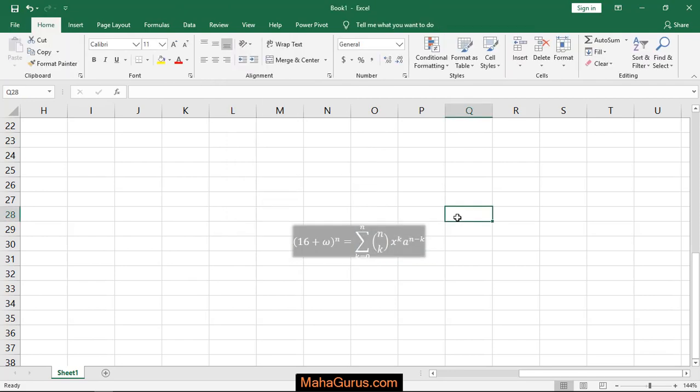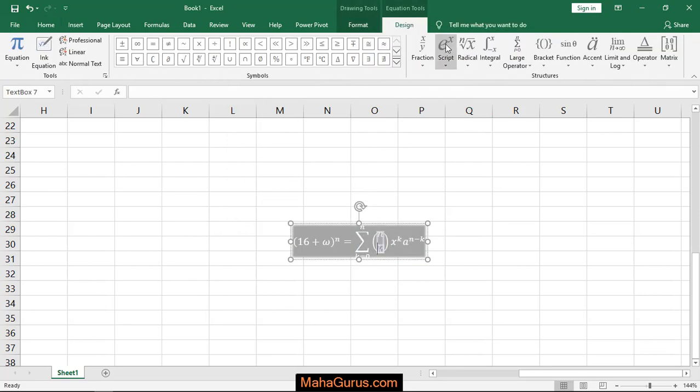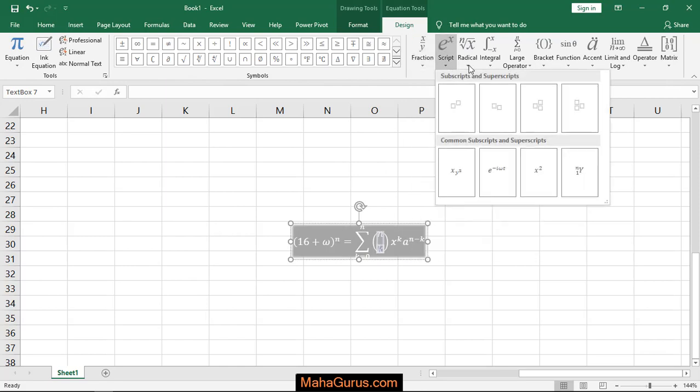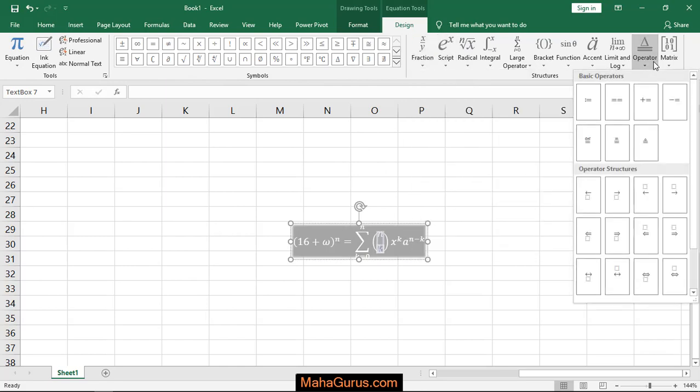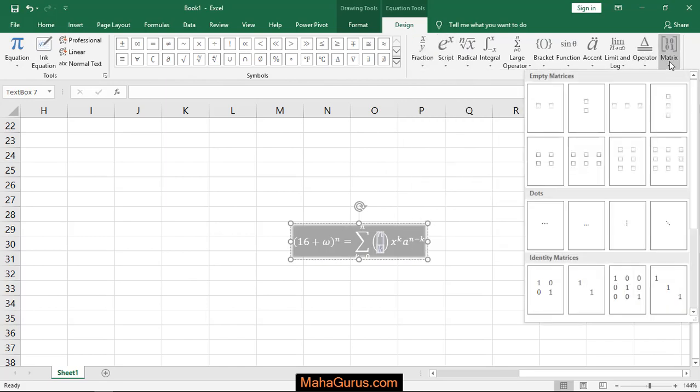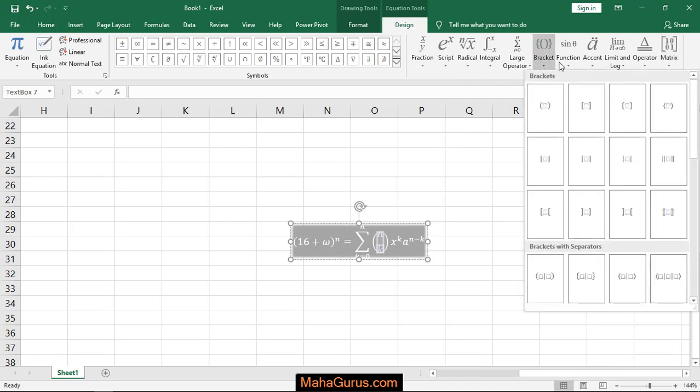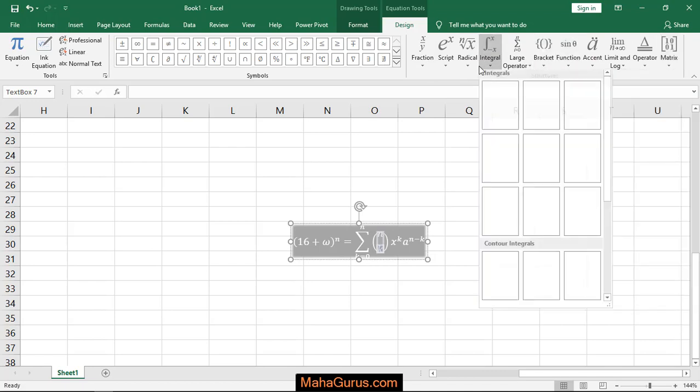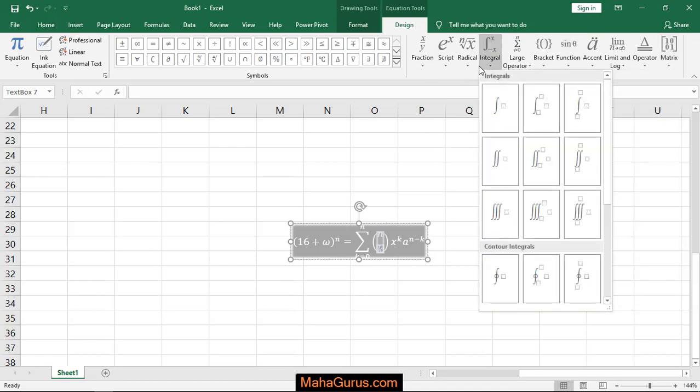And also in this Design tab you have more fractions and options related to mathematics like operations, matrix, differentiation, integration, brackets, function, and all of the things.